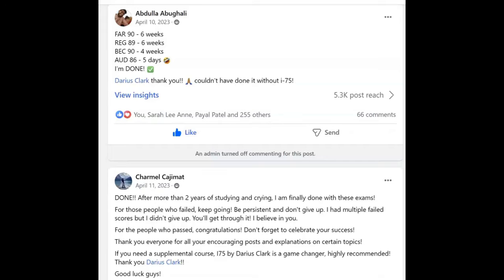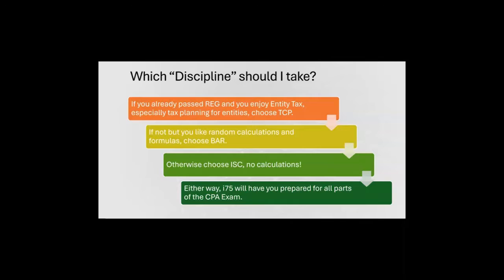Hey, it's Darius. I'm on the CPA exam Facebook groups every day, and I love reading about when you pass and thank me for i75. But what do you think is the most common question I answer every day? Which discipline should I take? Here's the answer: if you already passed REG and you enjoy entity tax,